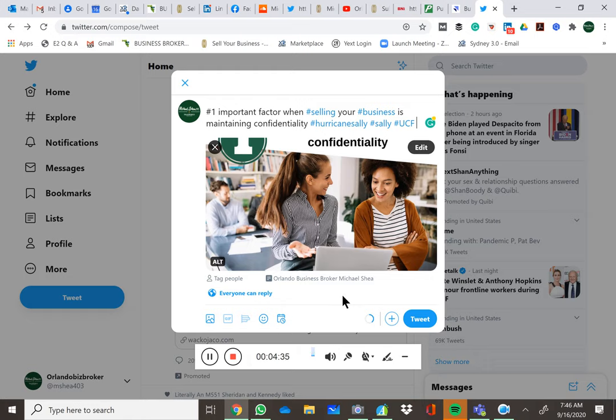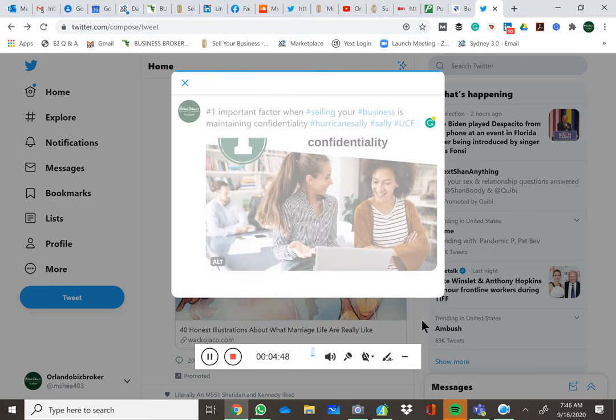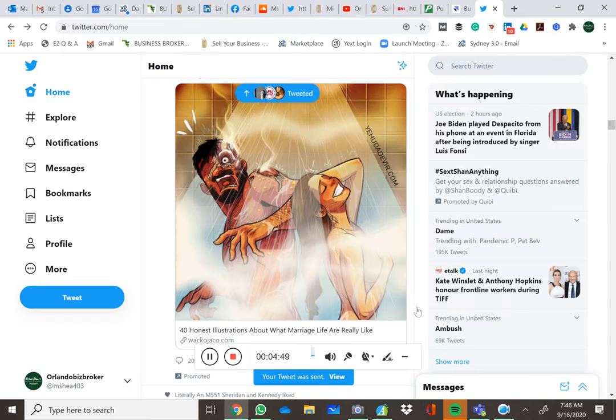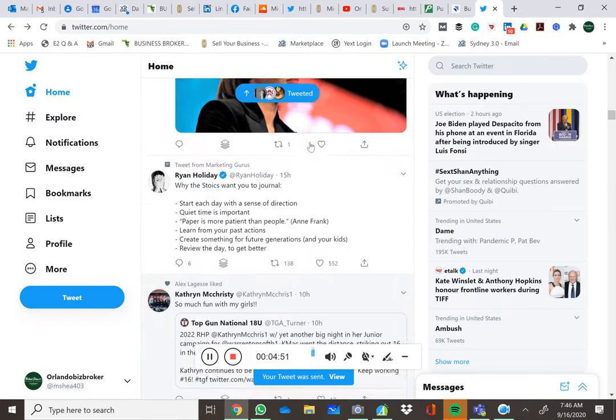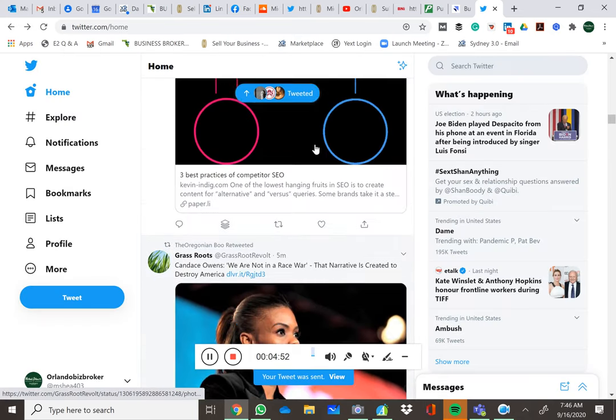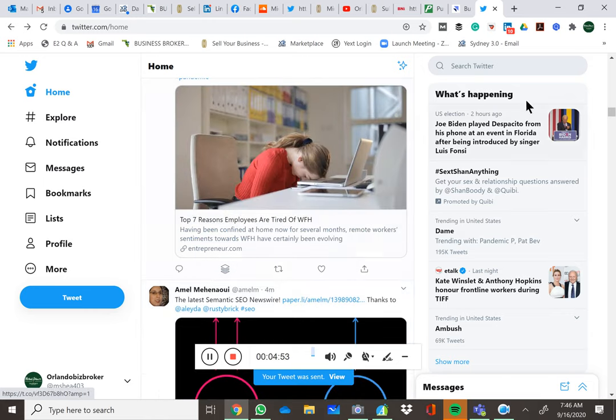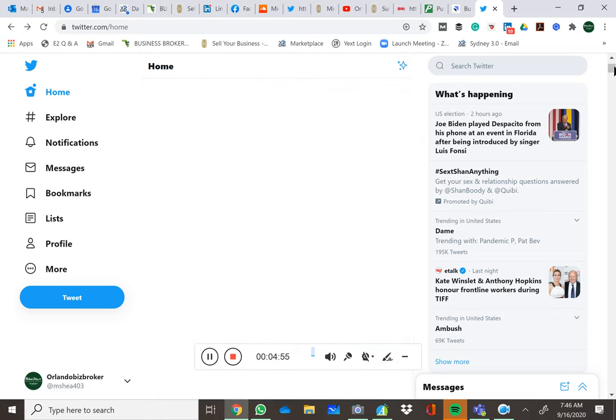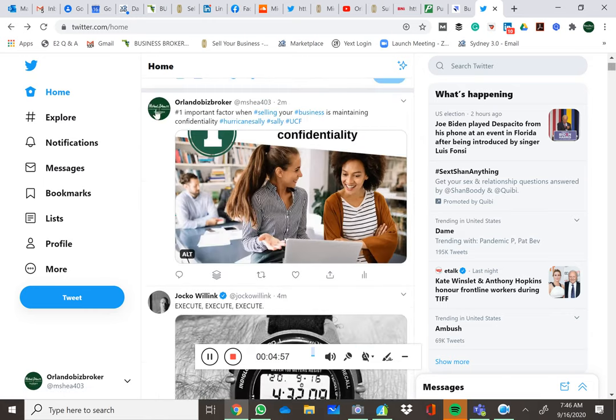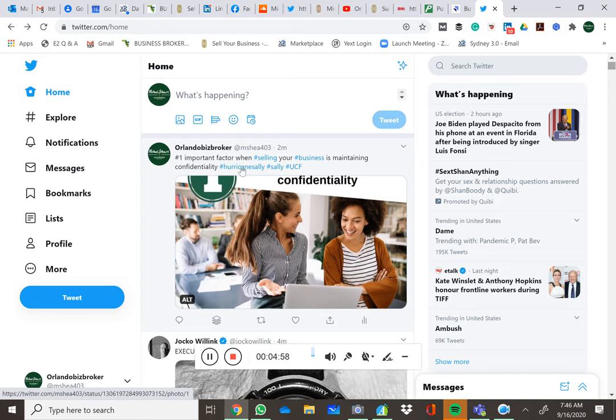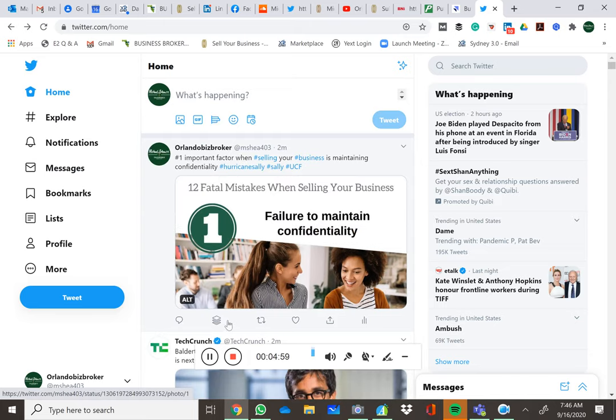And if you get really savvy, one day we'll talk about meta descriptions in the back end of the various blogs and platforms. But right now, Hurricane Sally, Sally UCF. And when I tweet that, that's going to go out to everybody out there who's looking at Sally Hurricane Sally.